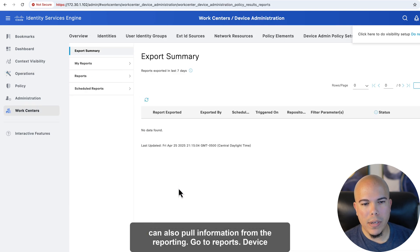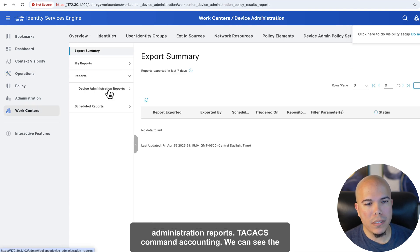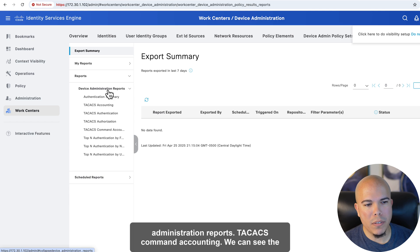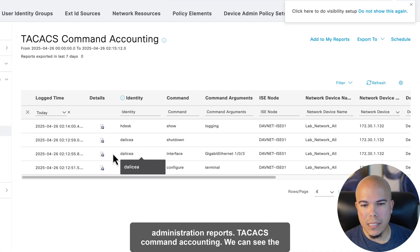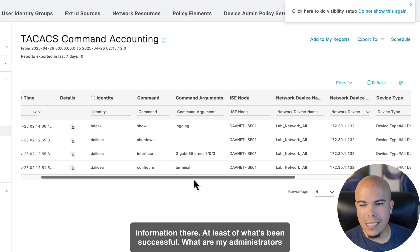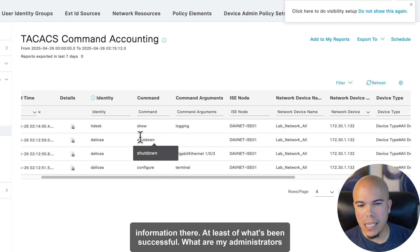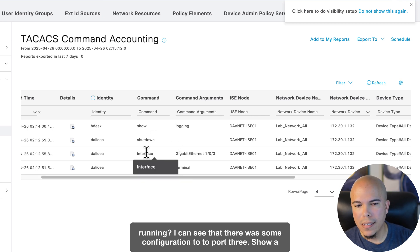We can also pull information from the reporting. If we go to Reports, Device Administration Reports, TACACS Command Accounting, we can see the information there, at least of what's been successful. What are my administrators running?